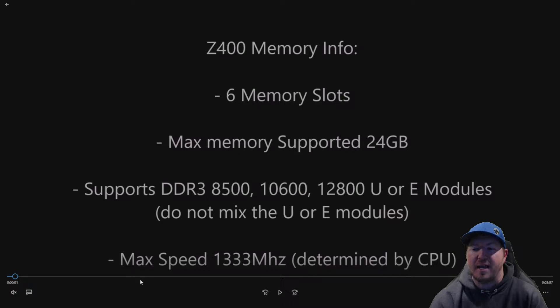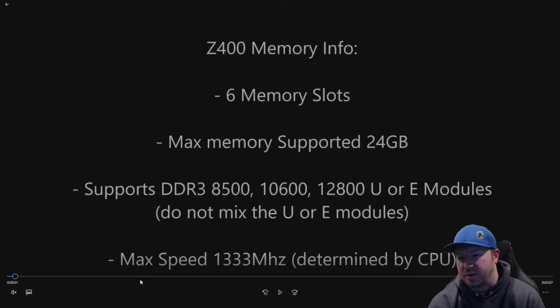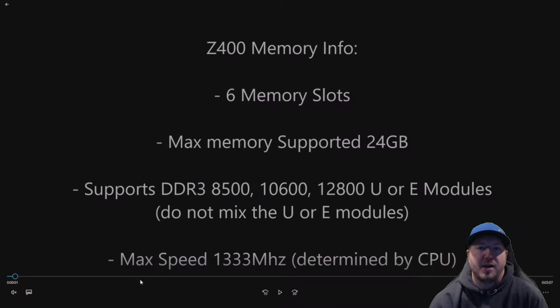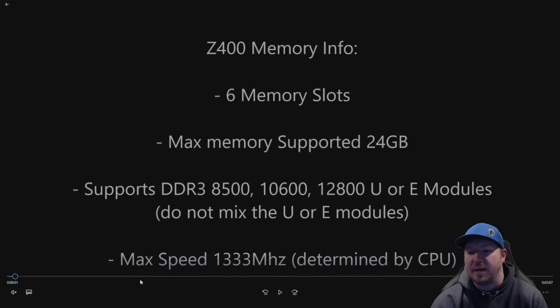So they need to end in, for example, 10600E or 10600U. And you don't want to mix those modules. You either want to use U or E DIMMs. So that's very important.